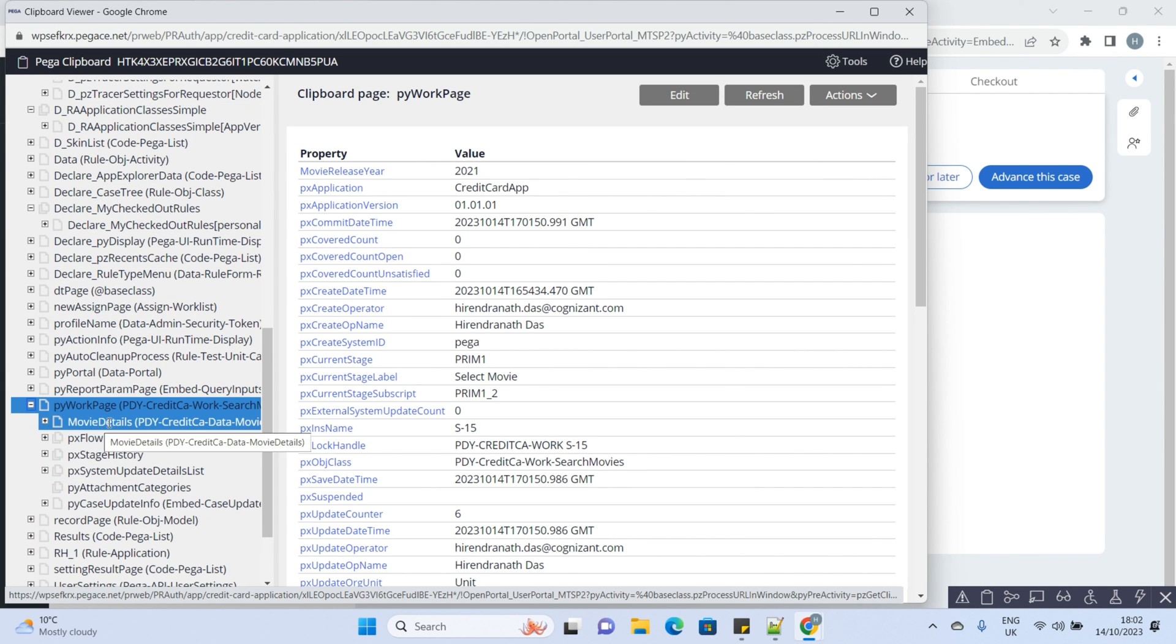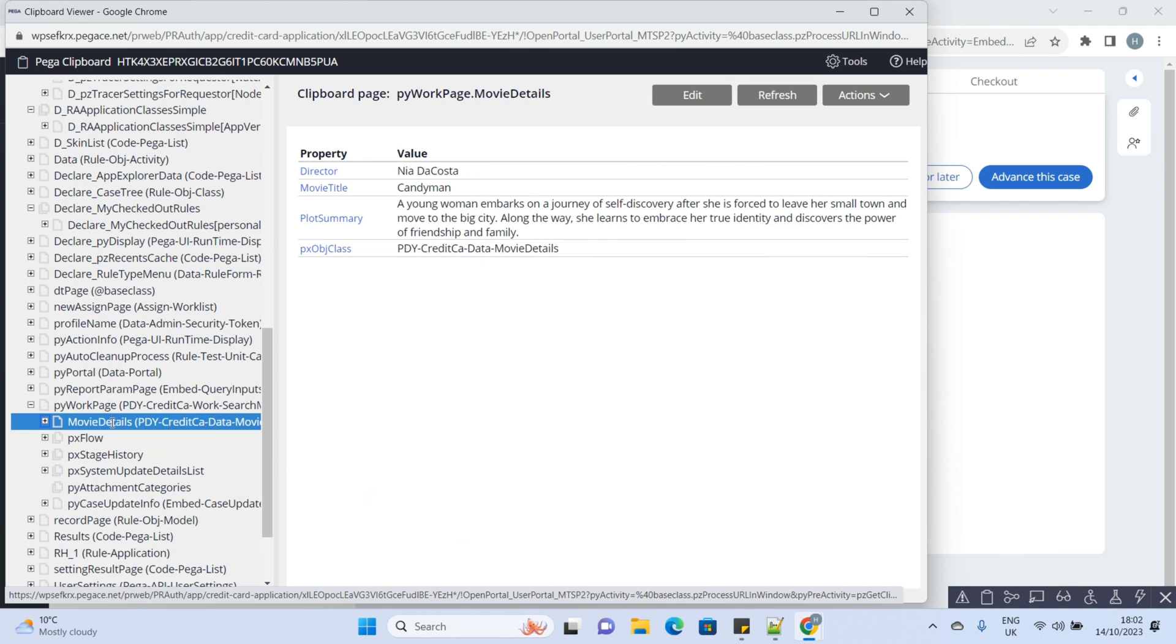Let's open the clipboard. Yes, we have the movie details embedded page where those response properties are mapped.